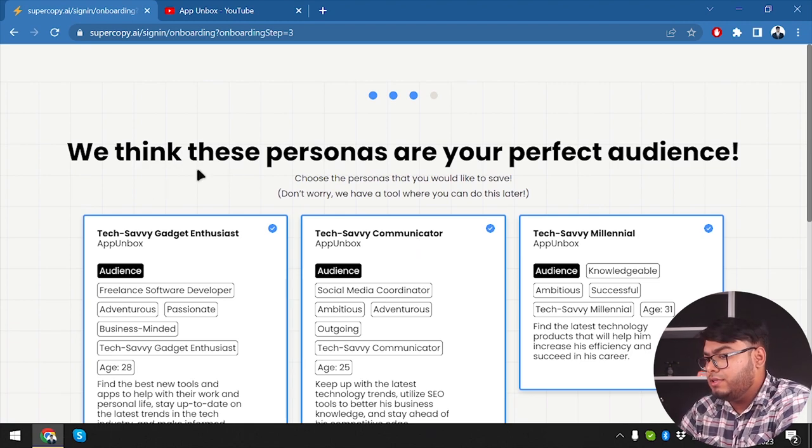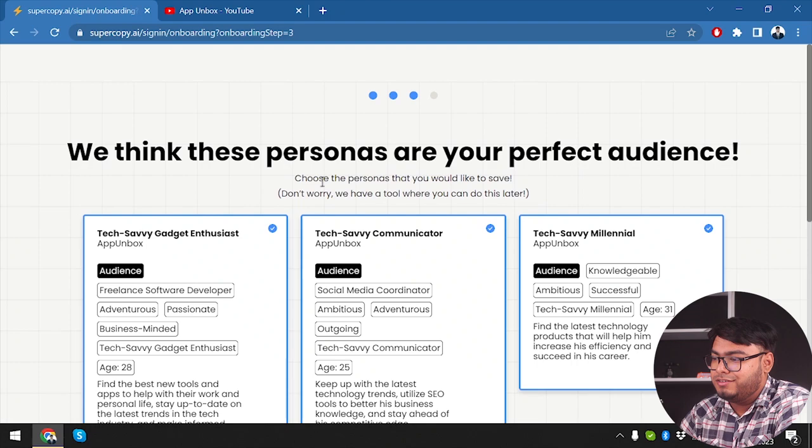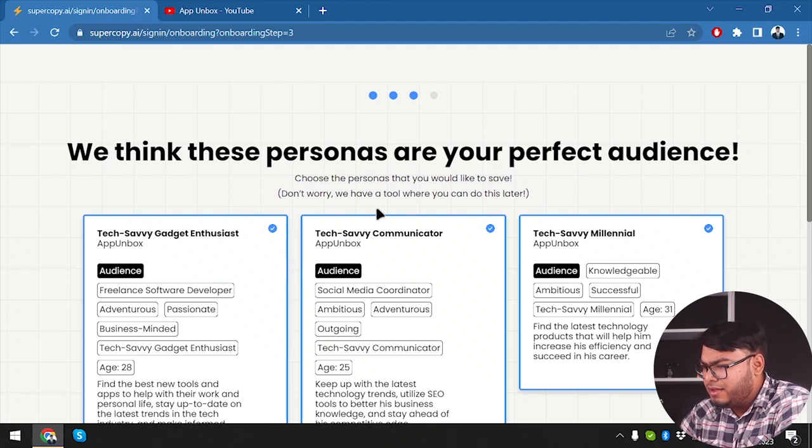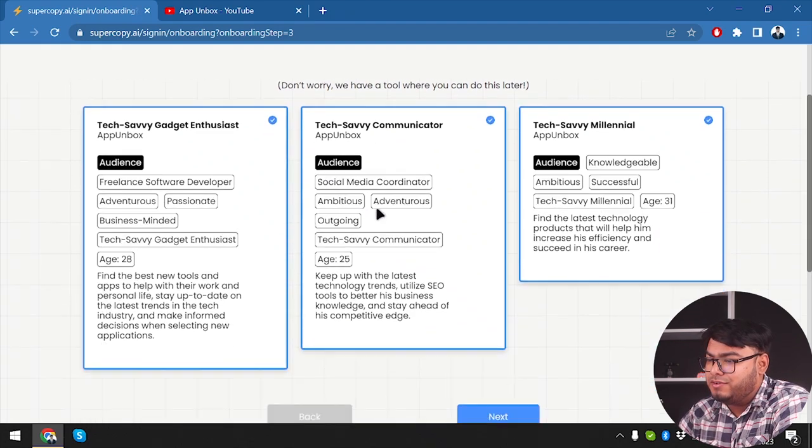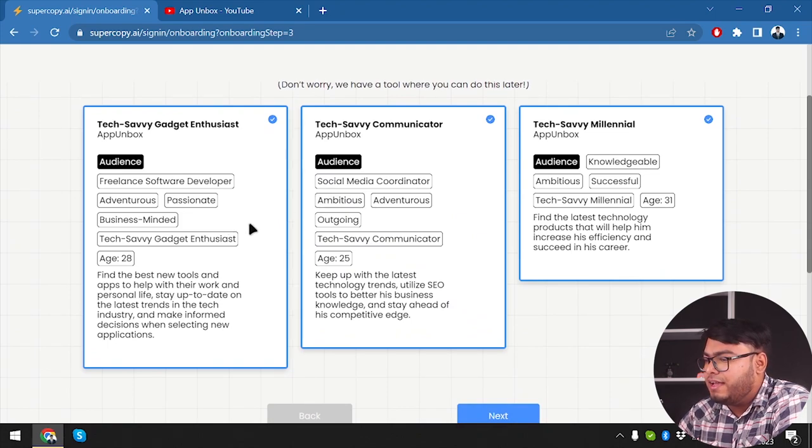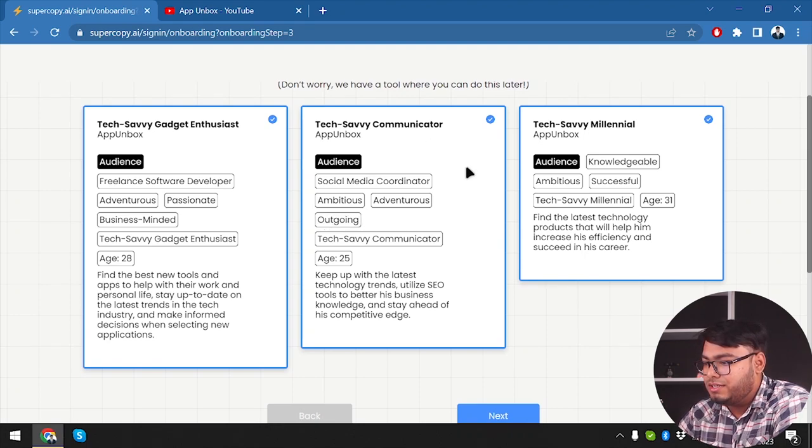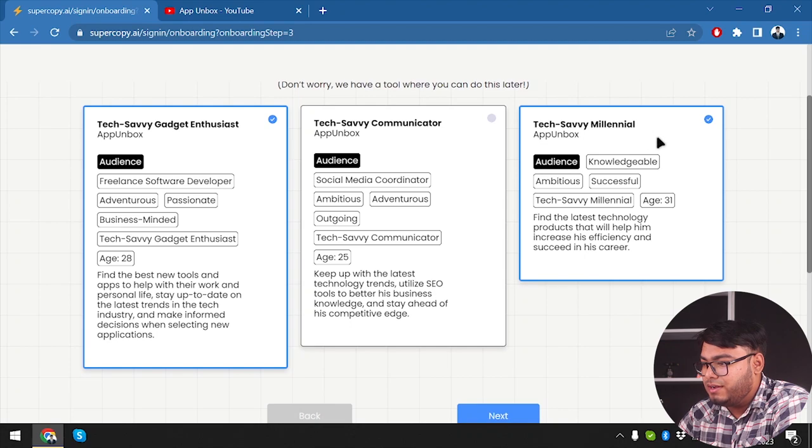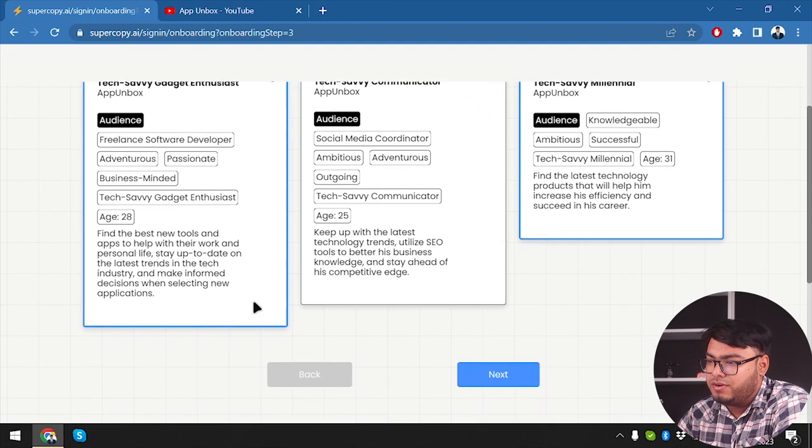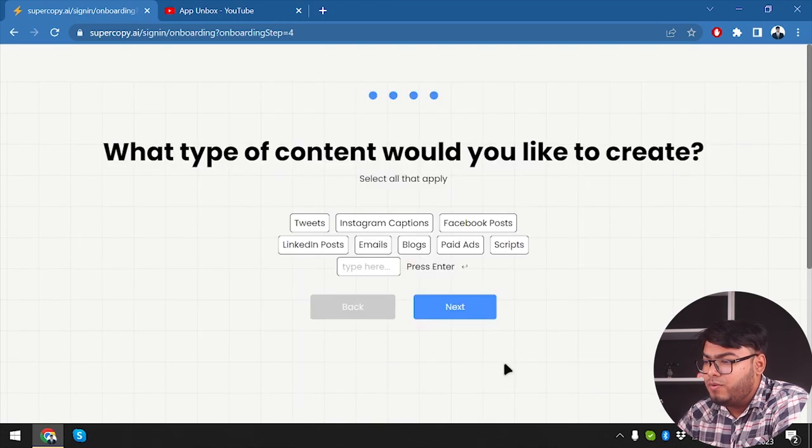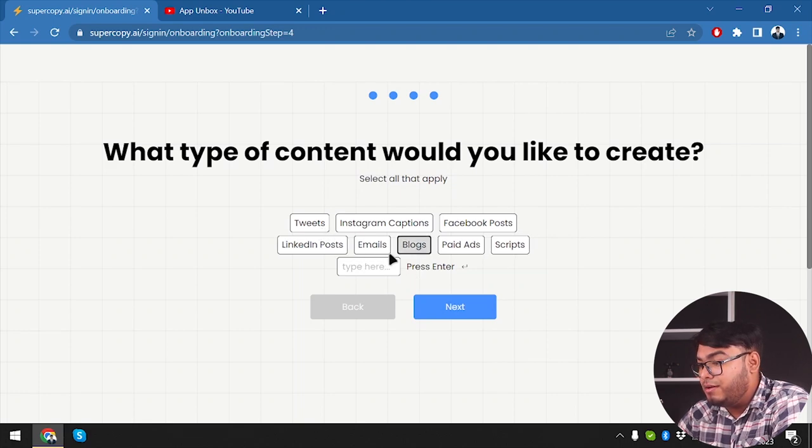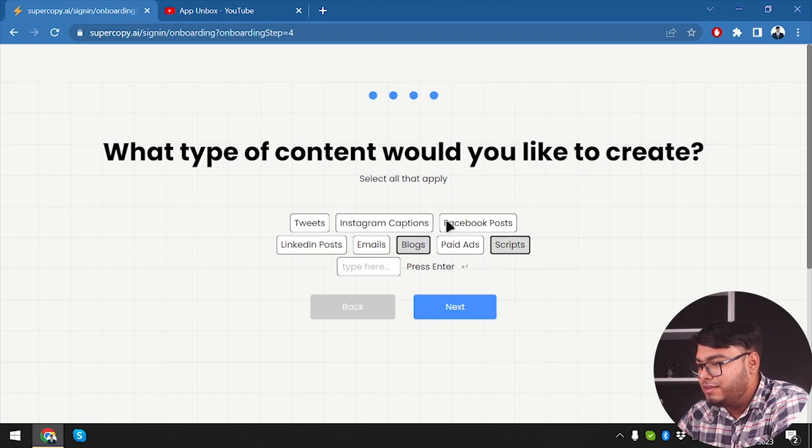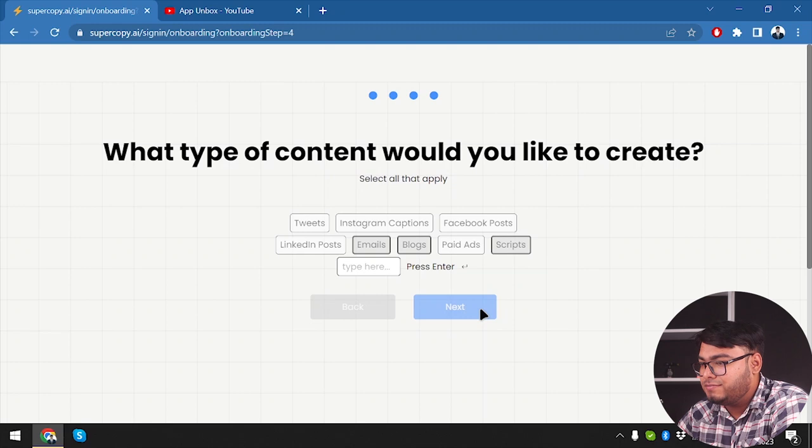Okay. We are holding on tight. We are finding your perfect audience. So we think, so they think these people, these personas are my perfect audience. So choose the persona that you would like to save. Okay. So let's see. Freelance software developer, tech savvy gadget enthusiasts, tech savvy communicator, social media coordinator. I don't think this one is what I'm looking for. Knowledgeable, successful age 31, age 25. All right. So I'm going to keep these two and continue. What type of content would you like to create? Well, we are going to be creating blog posts. We are going to be creating scripts. So we're going to be creating Facebook posts. No, not Facebook posts. We're going to be creating emails. Okay. Next.